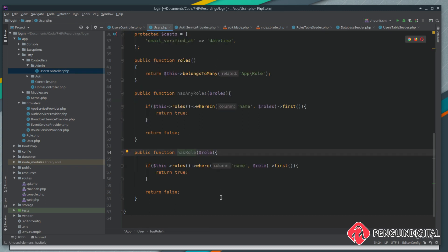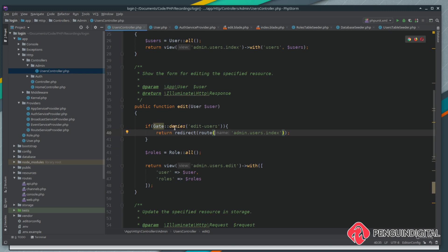So what we're saying is: does our gate deny this current logged-in user permission to edit users? Laravel calls the gate, finds our `edit-users` definition, and checks whether the current user has the admin role. It goes to the User model, runs the `hasRole` method, checks the roles relationship on the name column for 'admin', returns true if found or false if not. If they don't have it, the deny redirects back to the admin users index page.